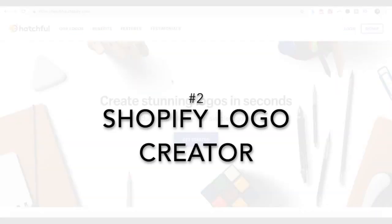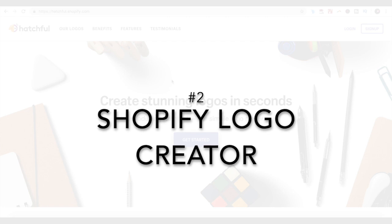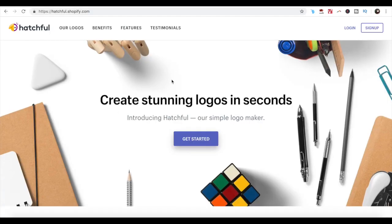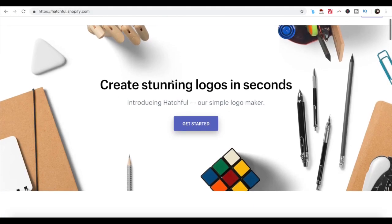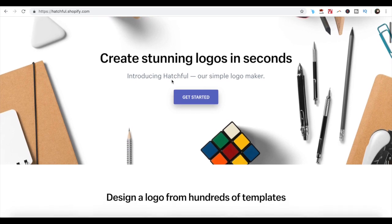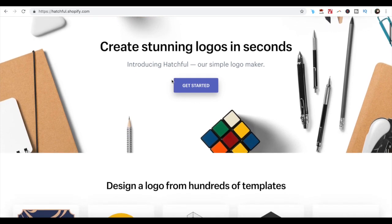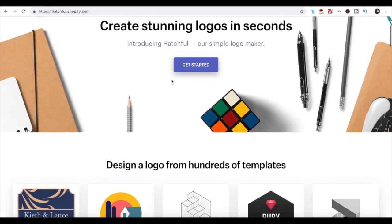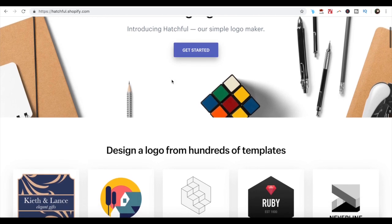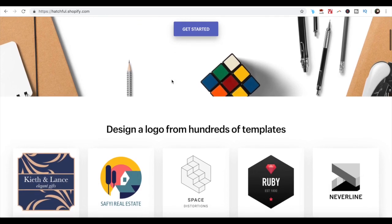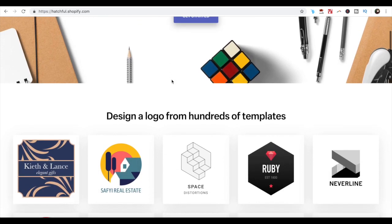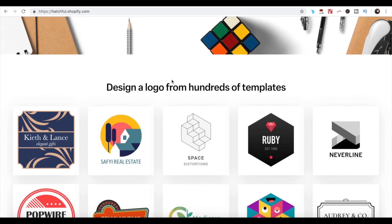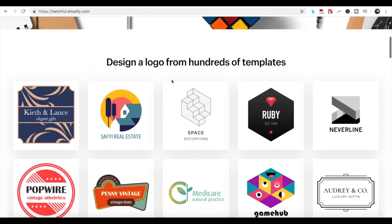Number 2. Shopify Logo Creator. With a Shopify logo creator, anyone can create and produce high quality logos within minutes and without any technical expertise. This easy-to-use online tool is widely used and preferred by many entrepreneurs and small business owners.